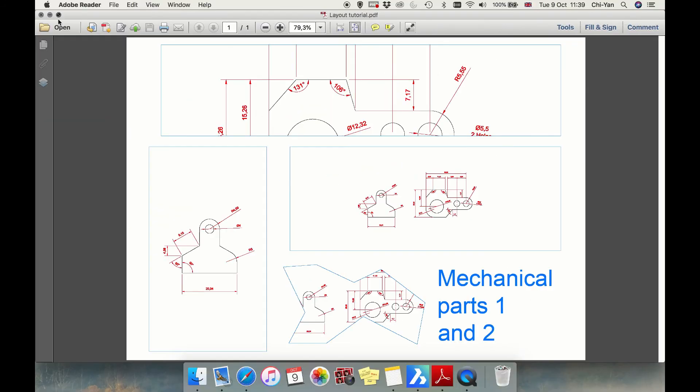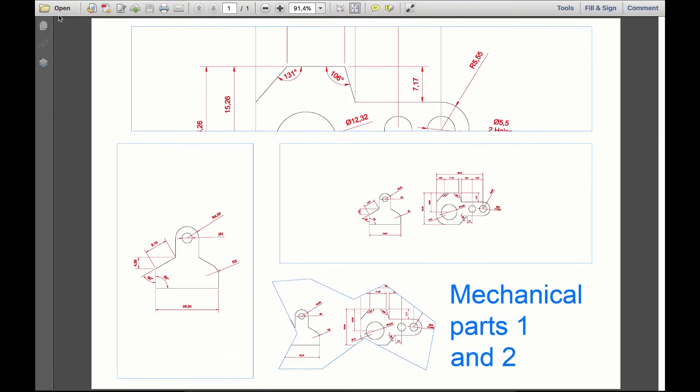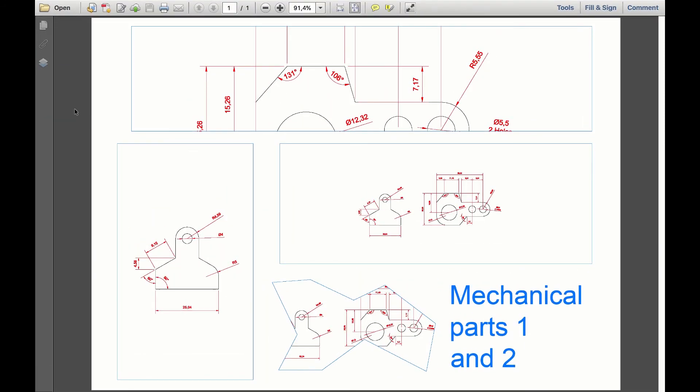And then your final drawing will pop up in a PDF file. And this is how you plot and print in BricsCAD. Thank you for watching.